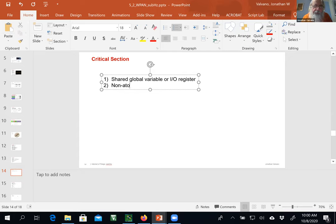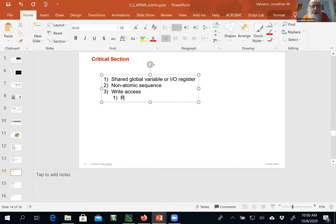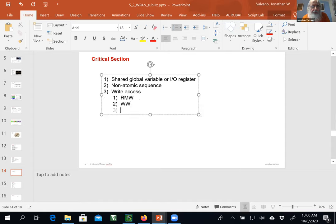The typical non-atomic sequences that can cause a critical section are read-modify-write, write-write, write-read — these are classic sequences. For example, if I try to set bit 3 with P3 or-equals, this is the classic way to set a bit.